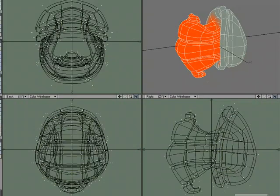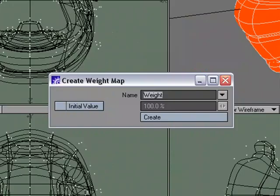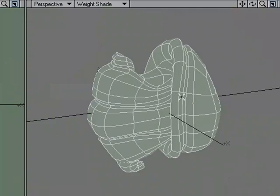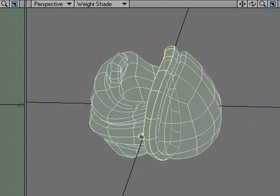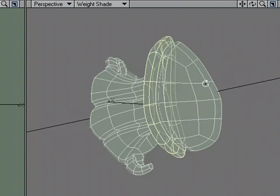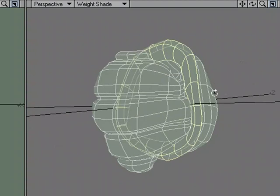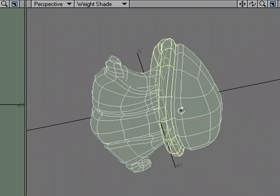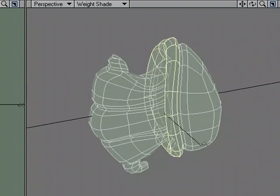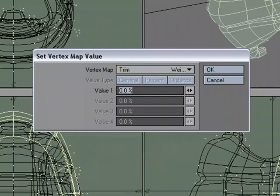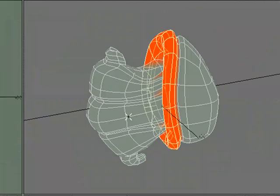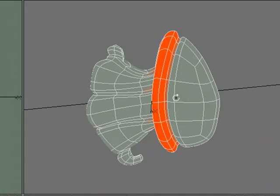We'll deselect, make a new weight map, and I'll call this trim. Now I'm just going to grab on select loop, expand my selection. That looks like a good selection, we'll set map value, 100%, deselect, and let's make one more.